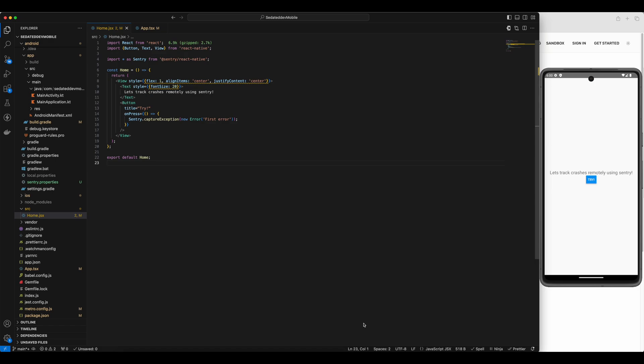While Sentry can track both JavaScript and native errors out of the box, there's one catch. If a crash happens before Sentry is initialized in the JS layer, it won't get tracked. In today's video, I'll show you how to initialize Sentry natively, capture those early crashes on both iOS and Android. So let's jump right in.